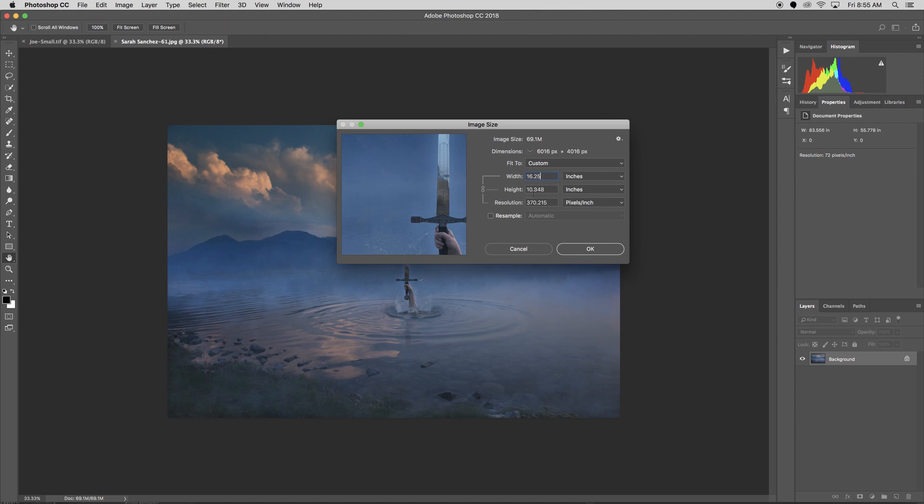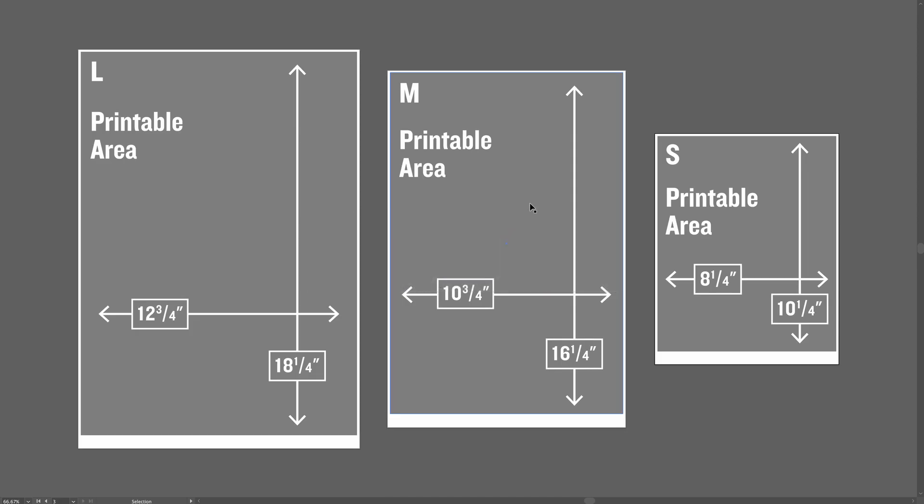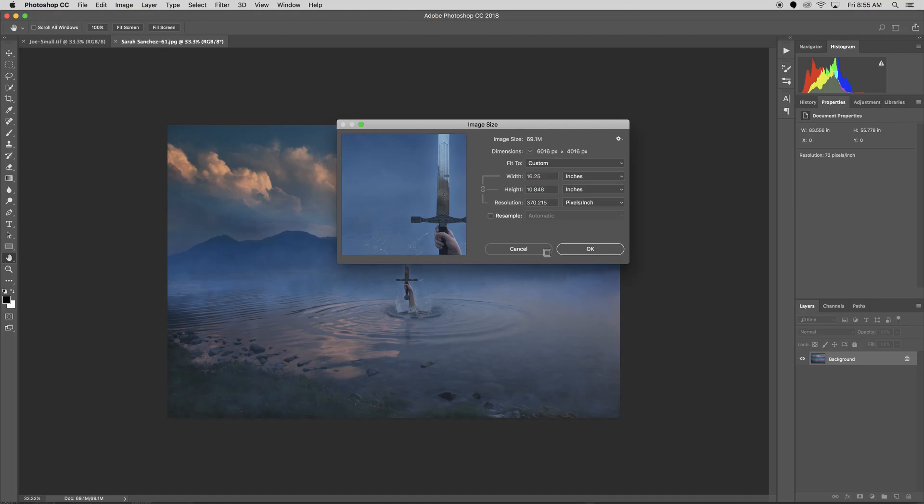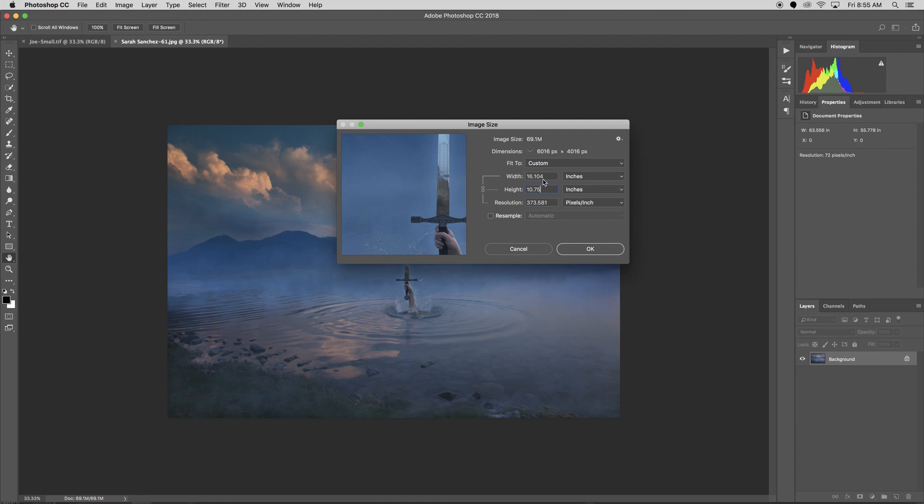Okay, that gives me 10.848 for my height, which is too wide because if we look at the diagram again, it's 10 and 3 quarters, that's 10.75. So I need to adjust this. Let's make this 10.75, which brings my width or my long edge down to 16.1, which is less than 16 and a quarter, but that means it'll fit.